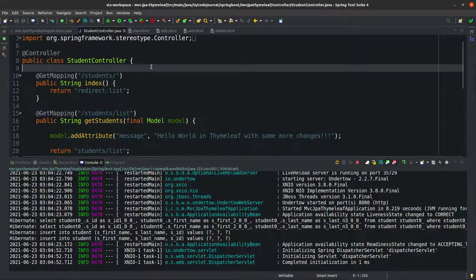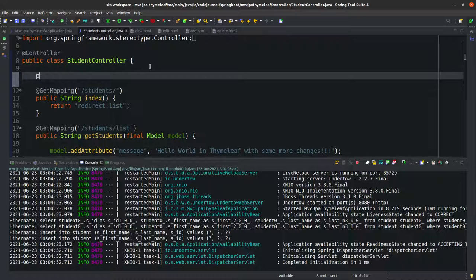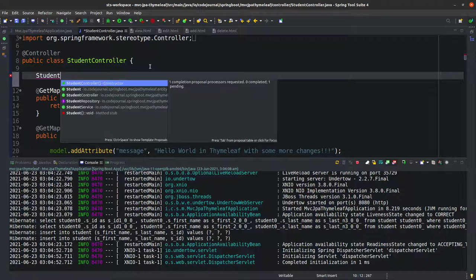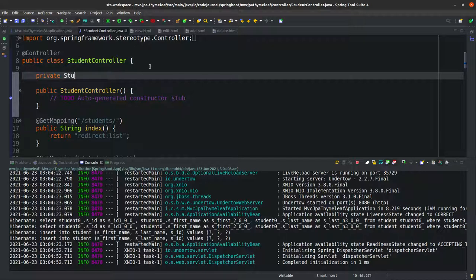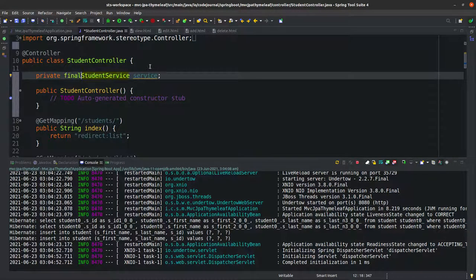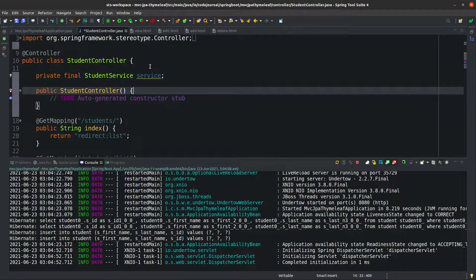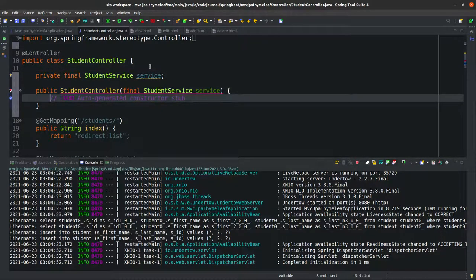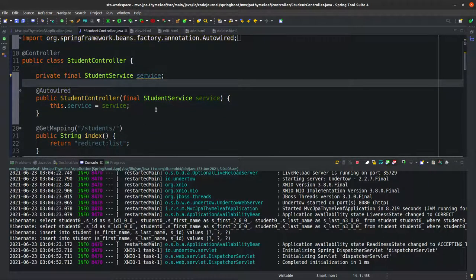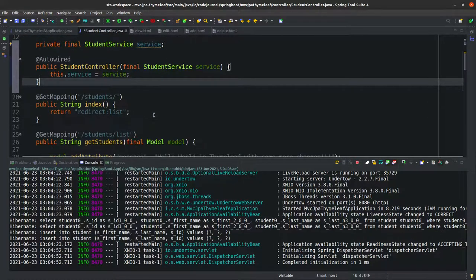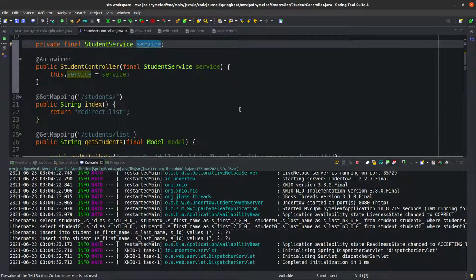To populate data, we go to the controller and inject the service layer created in Part 2. We add the StudentService via constructor injection, marking it as final and annotating with @Autowired so Spring can automatically detect and inject the dependency we need.